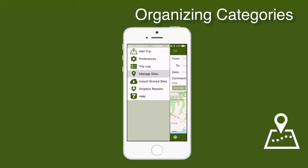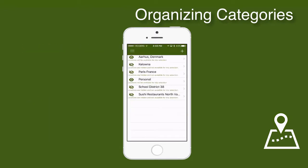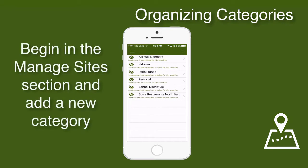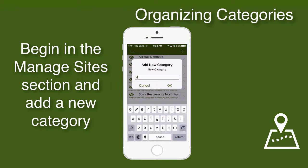For example, I'm planning a trip to Vancouver, BC, Canada. So I'll go to my Manage Sites section and create a new category, and I'll call it Vancouver, BC.